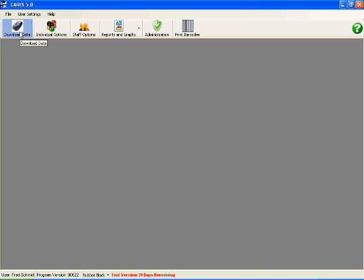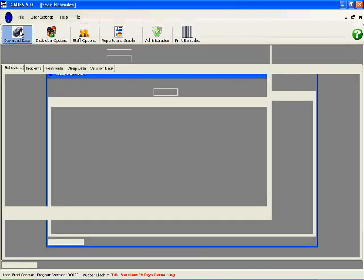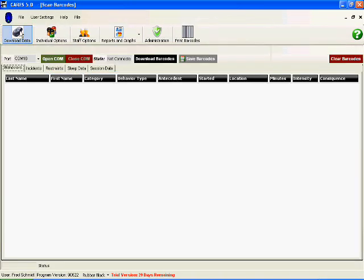Download data is simply an area where if you are using the scanning portion of the system, you would be able to scan in your data through our barcode system. As you can see here, the different areas that can be scanned are behavior, instance, restraints, sleep data, and session data. Those are the only areas so far in our system that can be utilized for the automated scanning system.